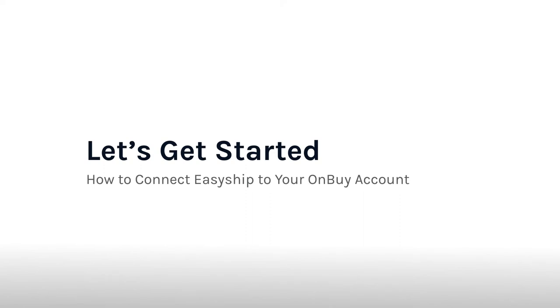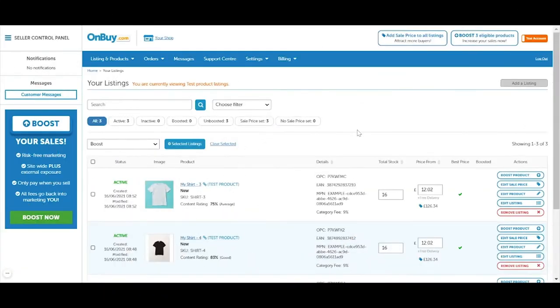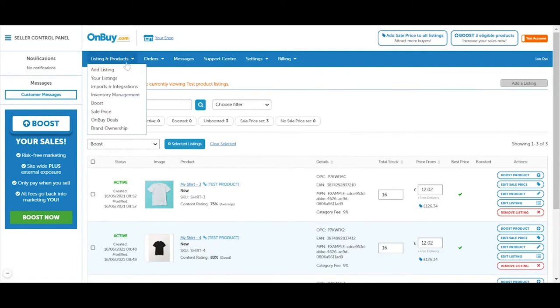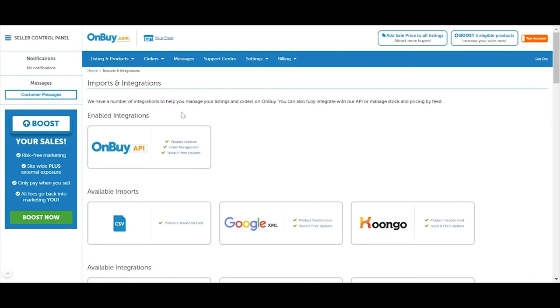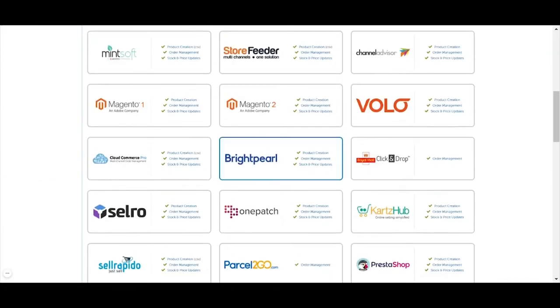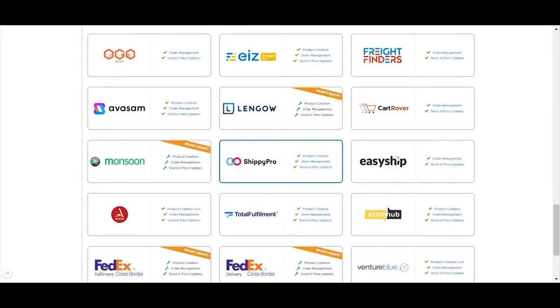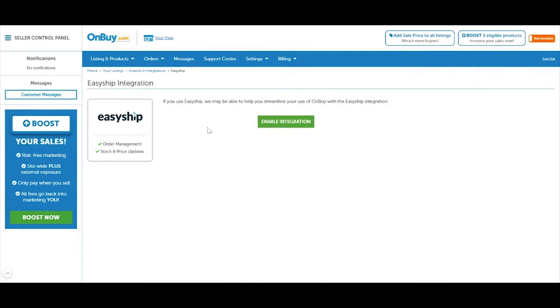Now let's go through the onboarding flow for new OnBuy merchants. It only takes a couple of clicks to integrate your OnBuy store with EasyShip. Start by clicking the listings and products tab in the top left of the navigation menu. Select imports and integrations from the drop-down and on the next page scroll down to the EasyShip card. Click the EasyShip icon and you'll be directed to the integration page. Click the green enable integration button in the center.